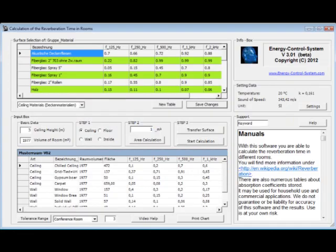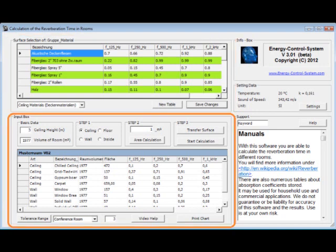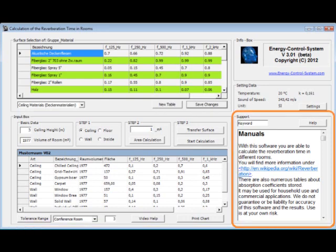This is the main window. In this section of the window we have our database of alpha values. In this section you will see your room data. And here you will get support.